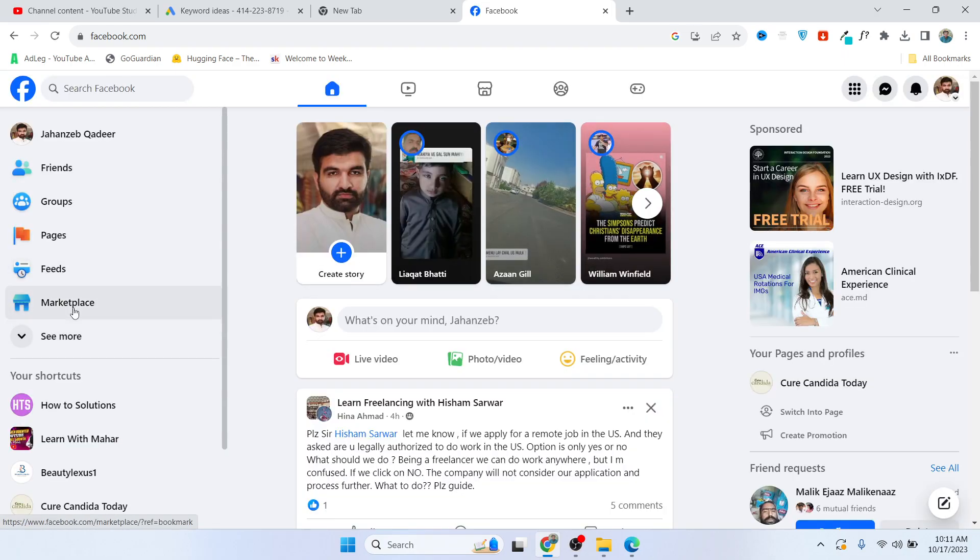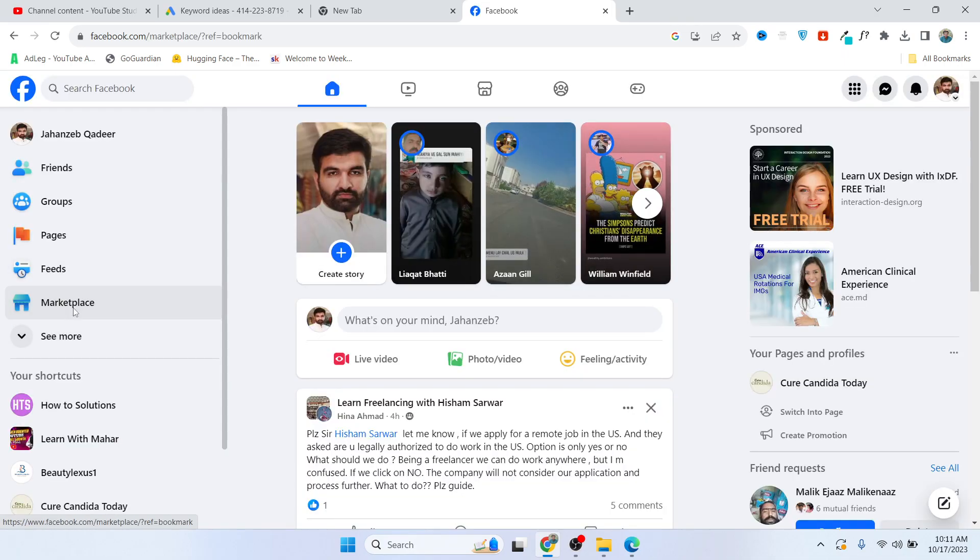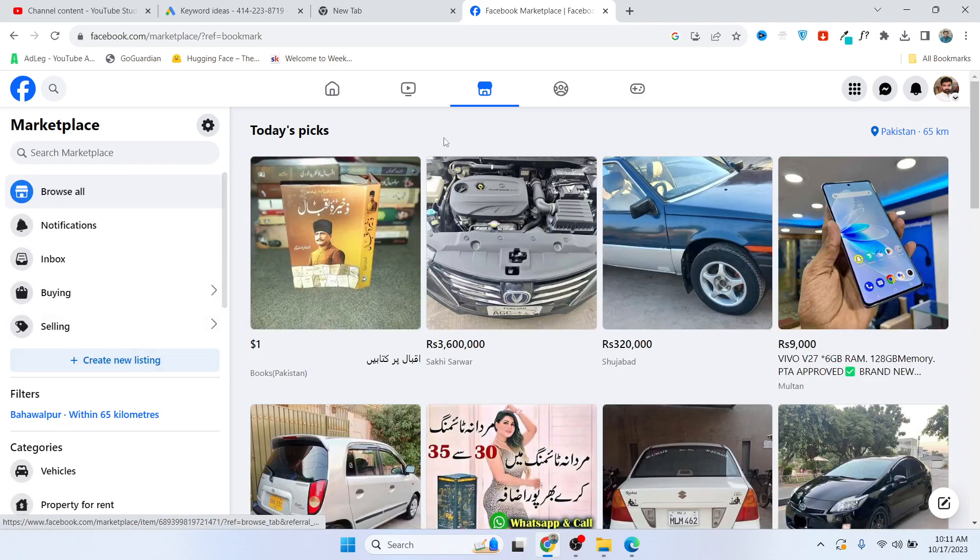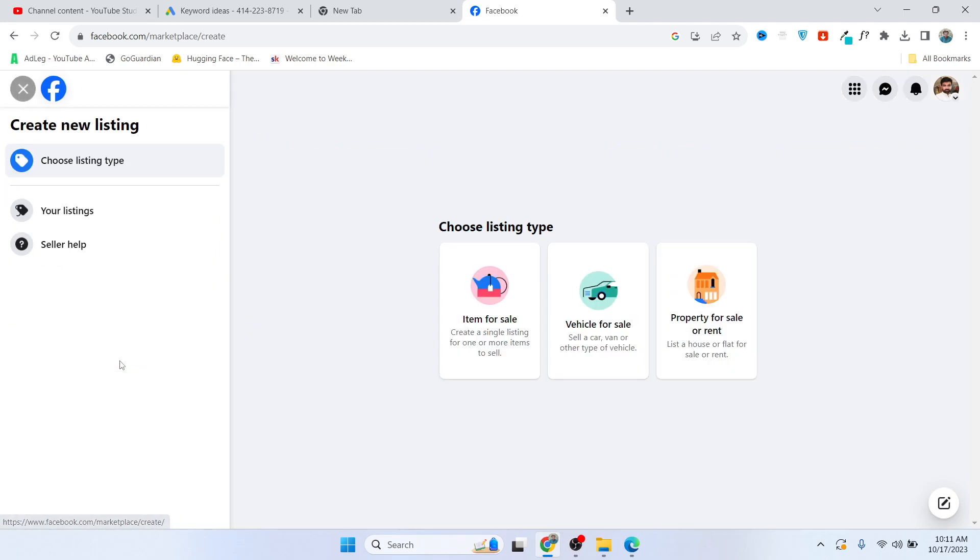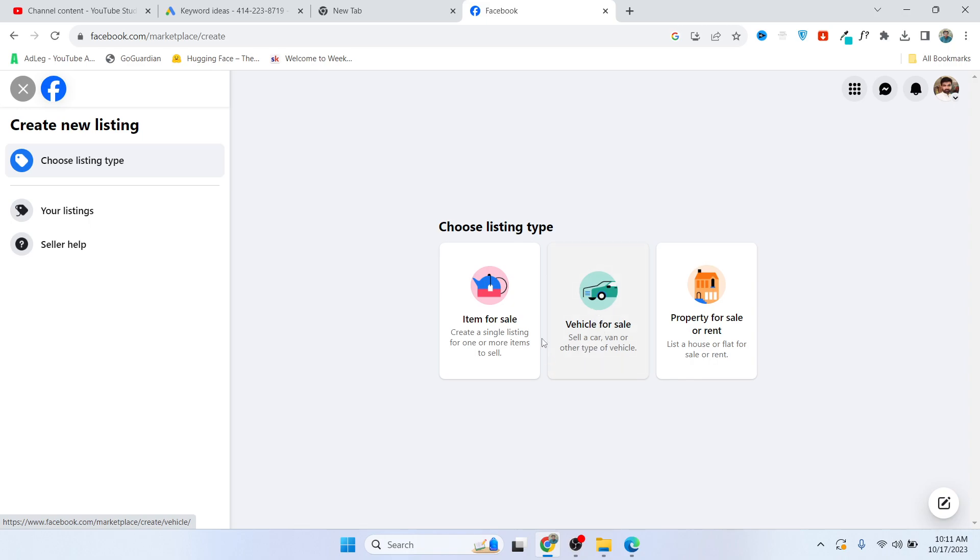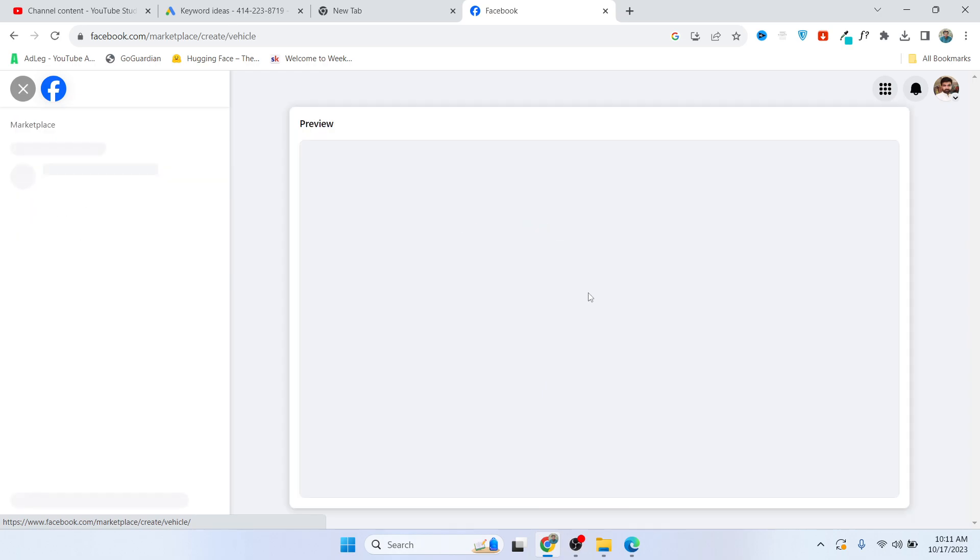Once you login, you simply need to click on Marketplace and click on create new listing. Let's suppose you are in the business of selling cars, so you simply need to click on vehicle for sale.